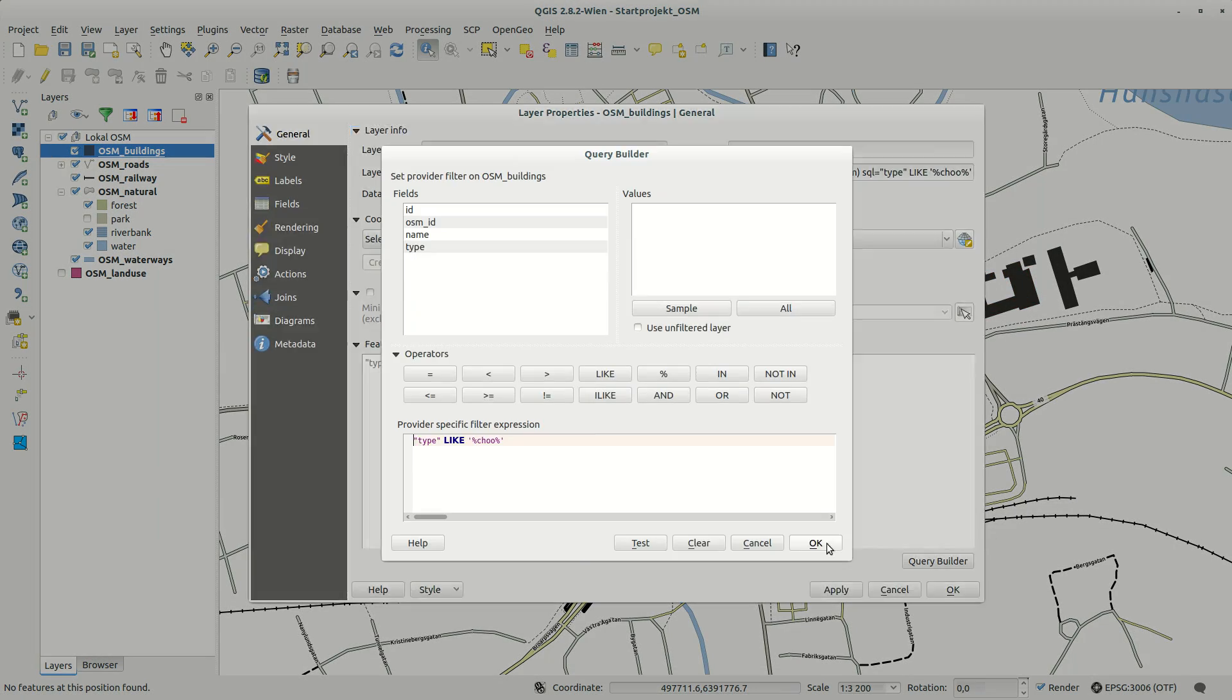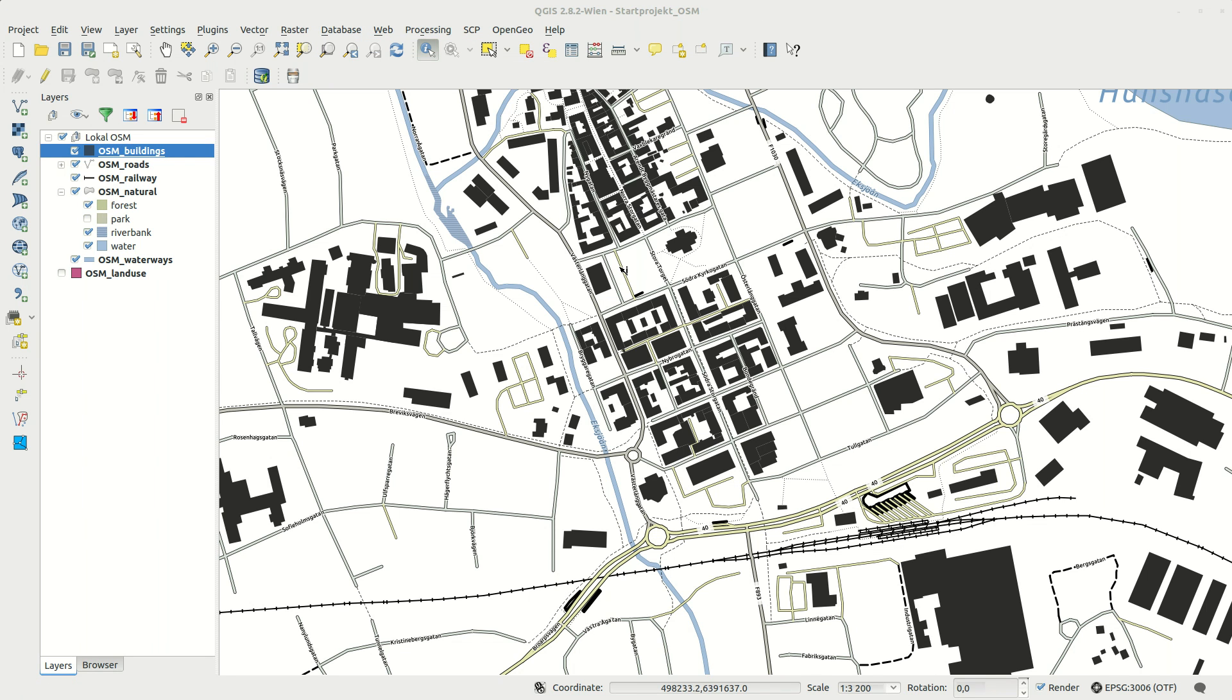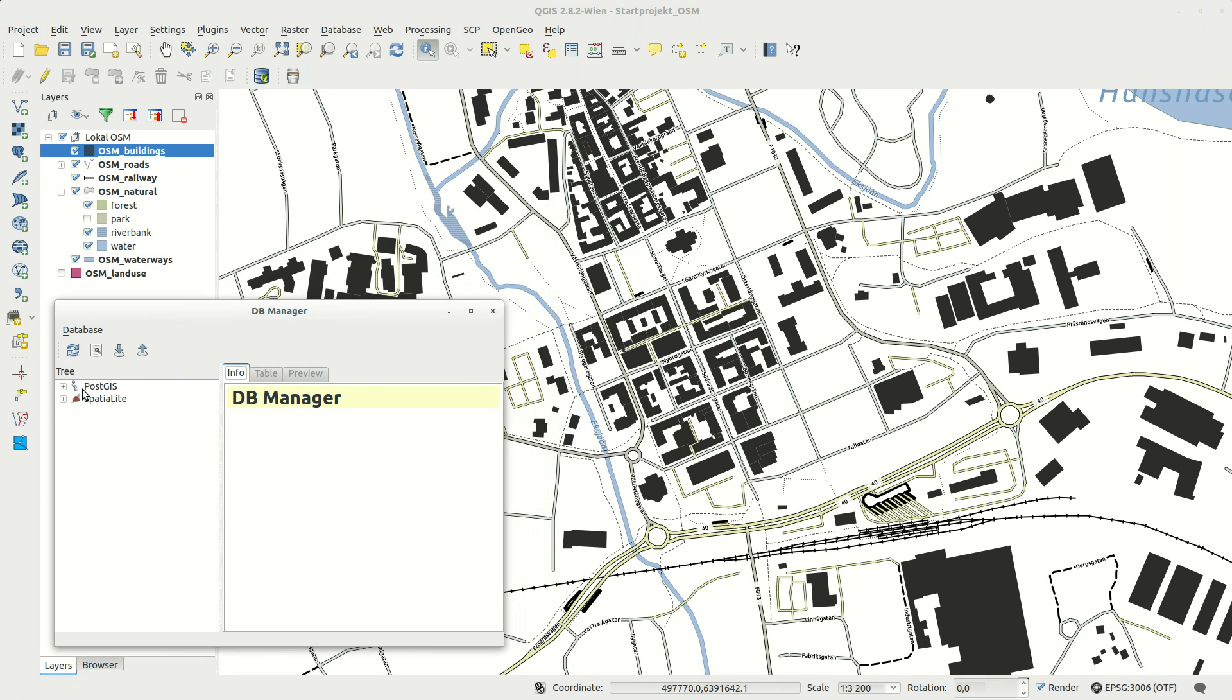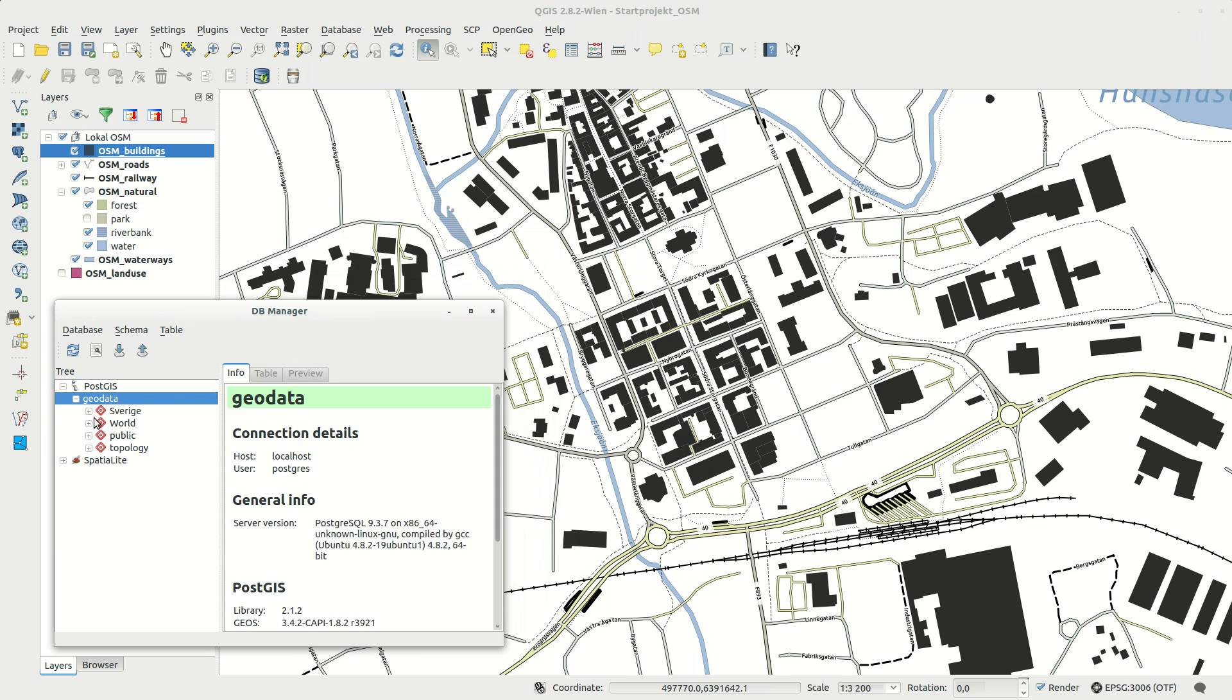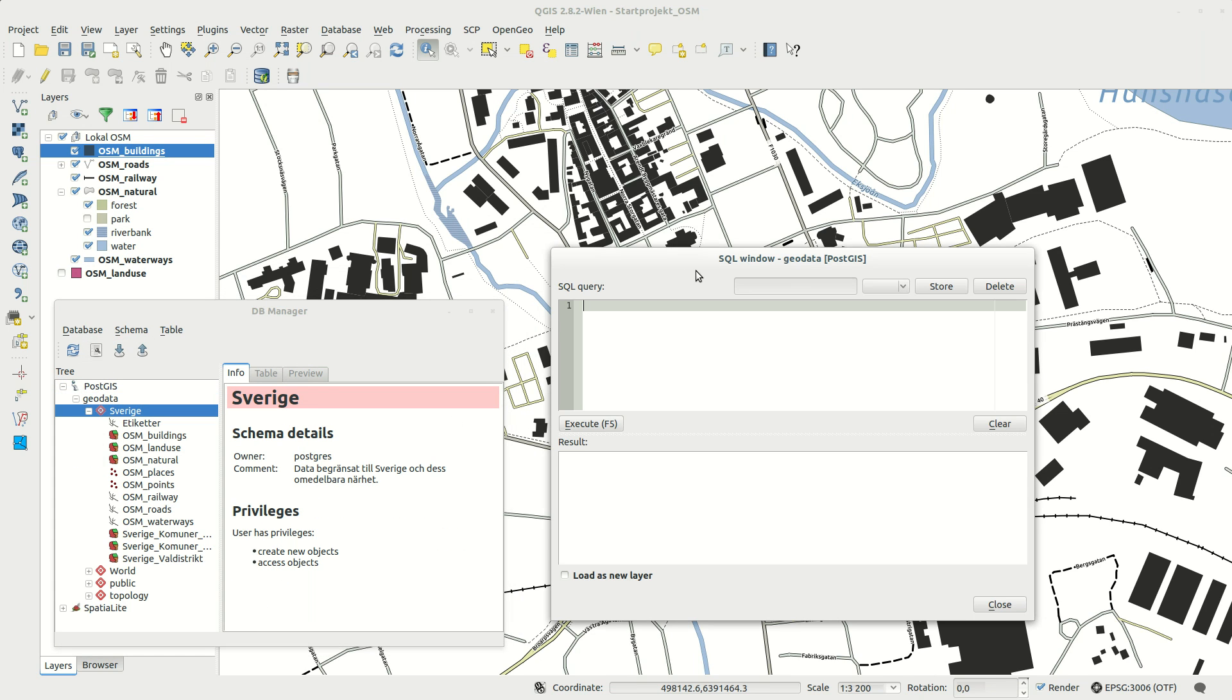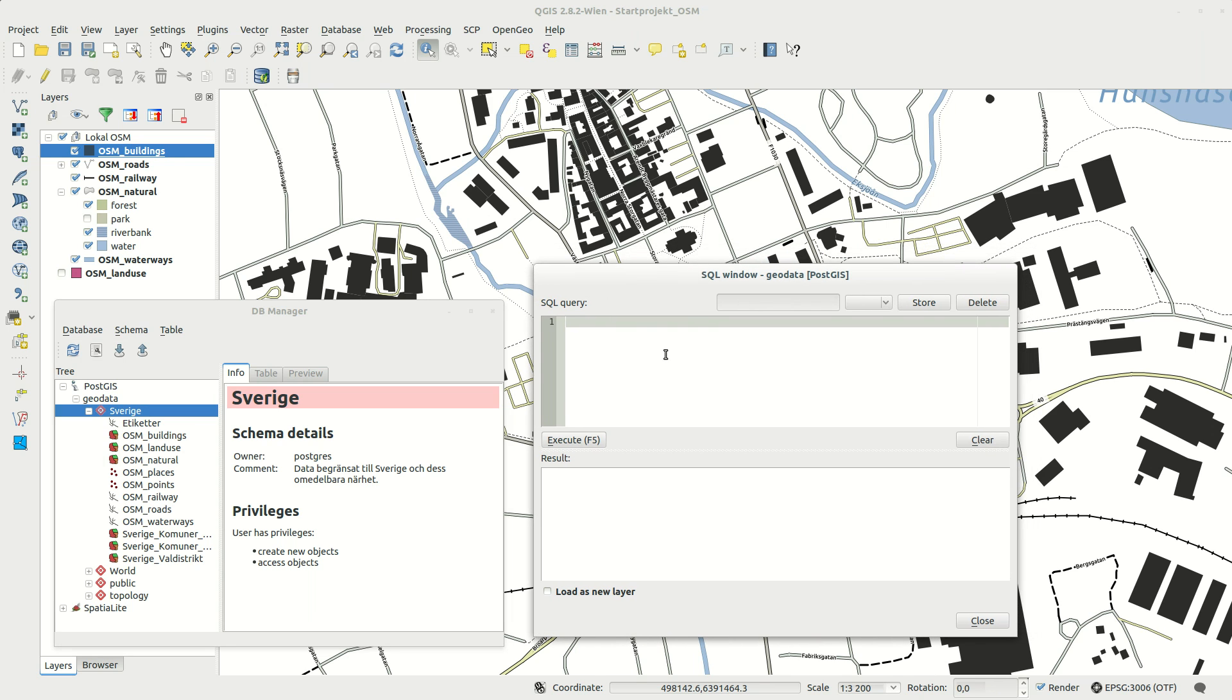There is however an even more powerful way if you are using data from a database. Use the DB manager to connect to your database and start a SQL window. Here you can write anything from simple select queries to more advanced processing commands.